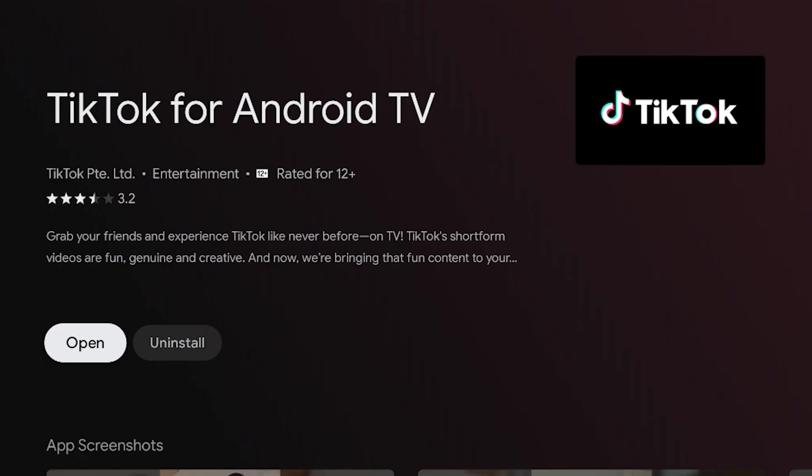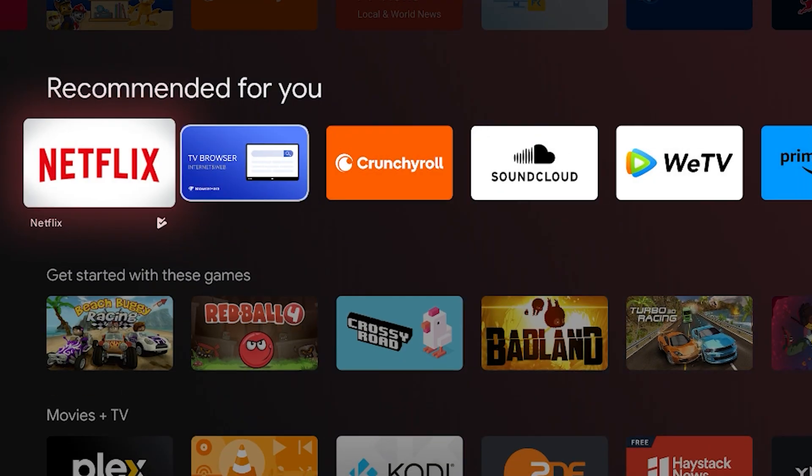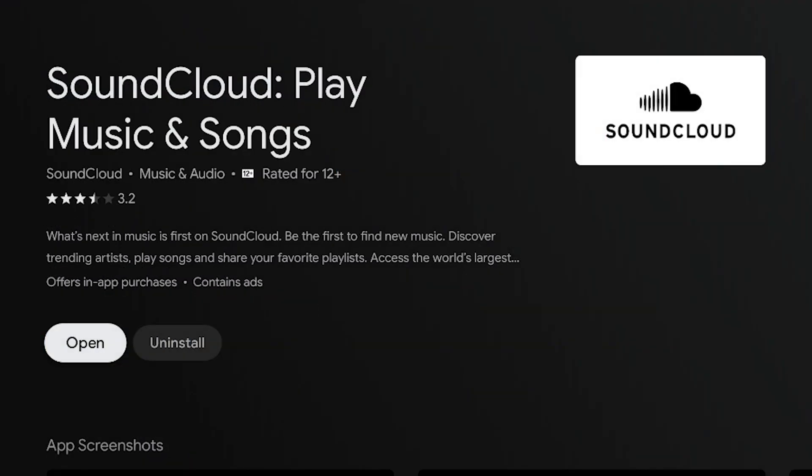Running Android TV OS on a PC is an excellent solution for those looking to transform their computer into a versatile entertainment hub.